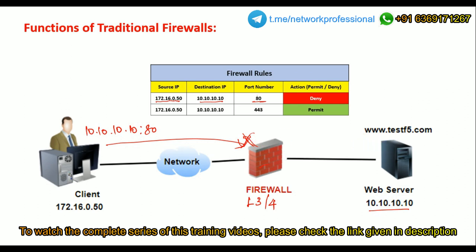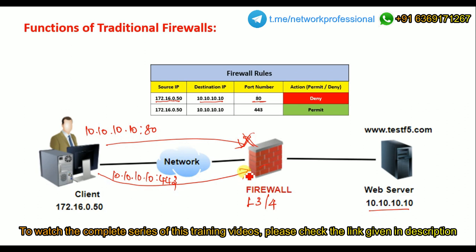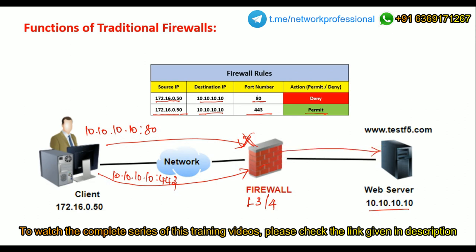If the same client sends another request using port 443 — HTTPS traffic — the firewall checks the rules again. There is a rule to permit traffic from source 172.16.0.50 to that destination using port 443, so the firewall permits it to pass through. This is how a traditional firewall works — providing network security based on source/destination IP address and port number.